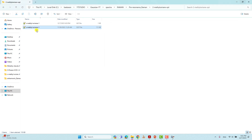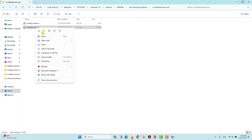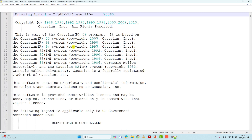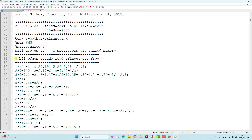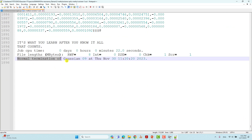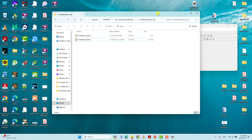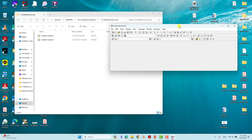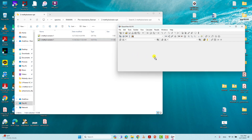Now I will show you the output file for S-methyl oxirane — the optimized output file. Open it with Notepad++. Here you can see the route section where we specified B3LYP theory and optimization frequency. If you scroll down you will see 'Normal termination of Gaussian 09', which means our system optimized without any error.